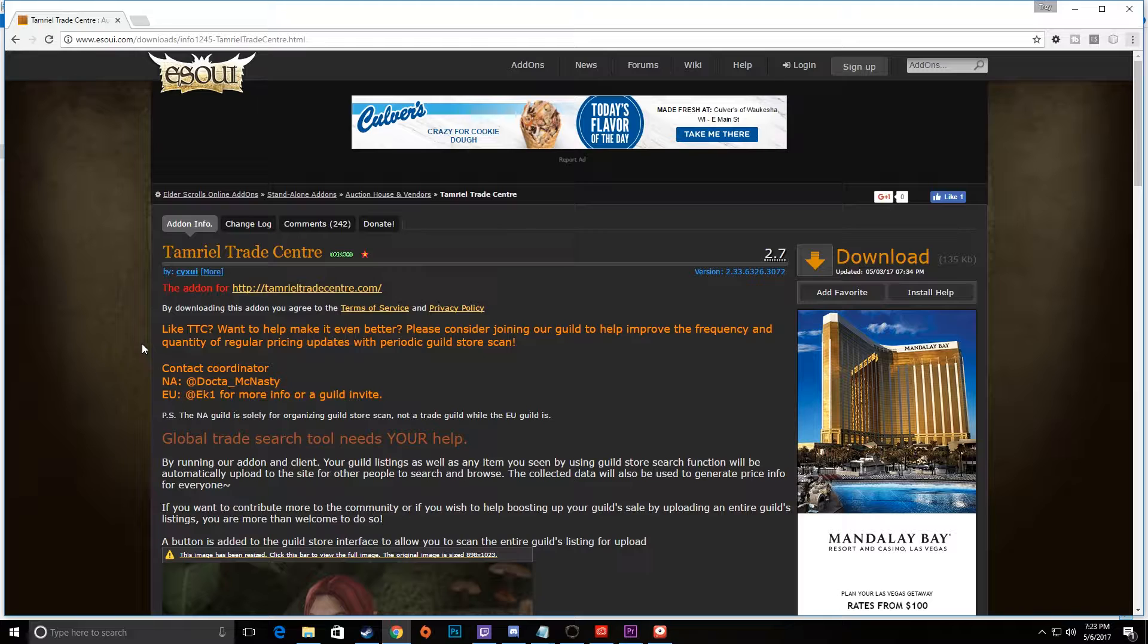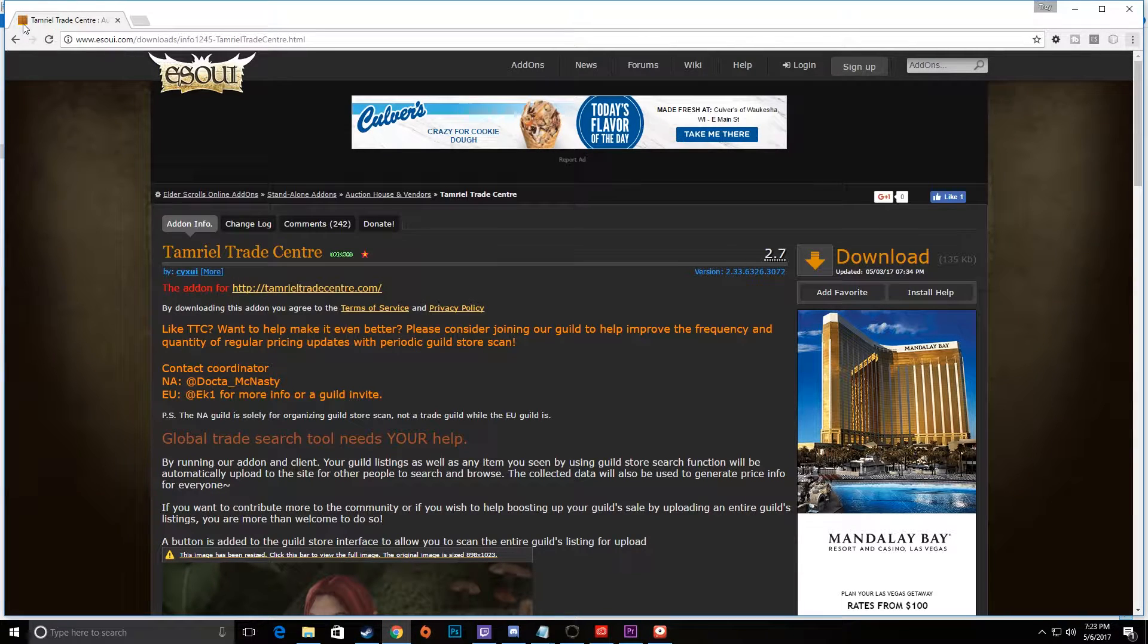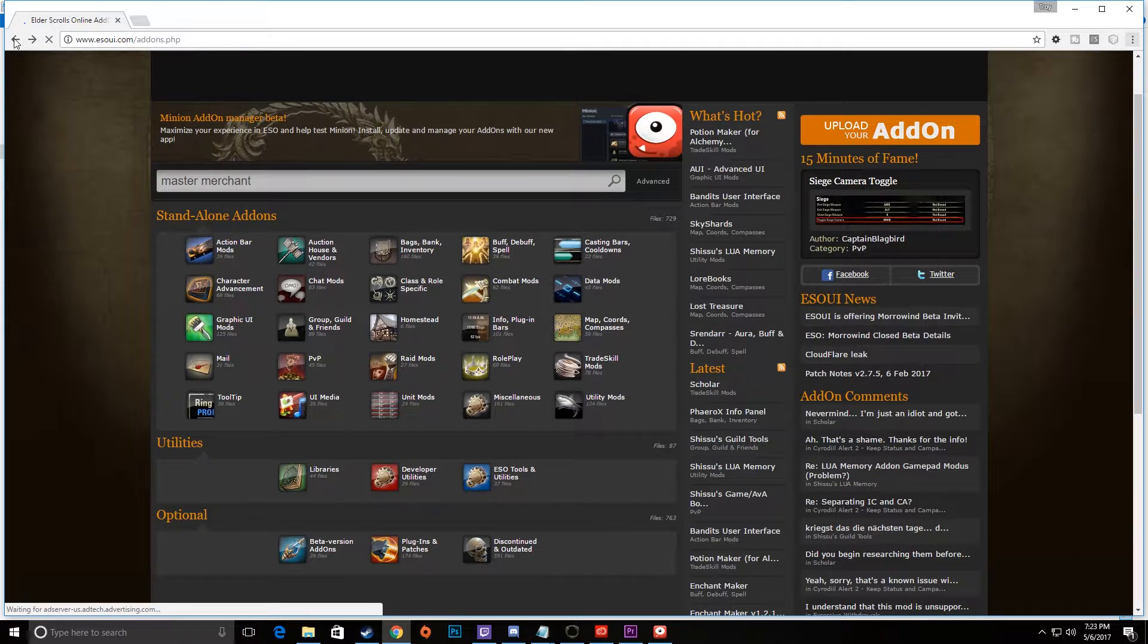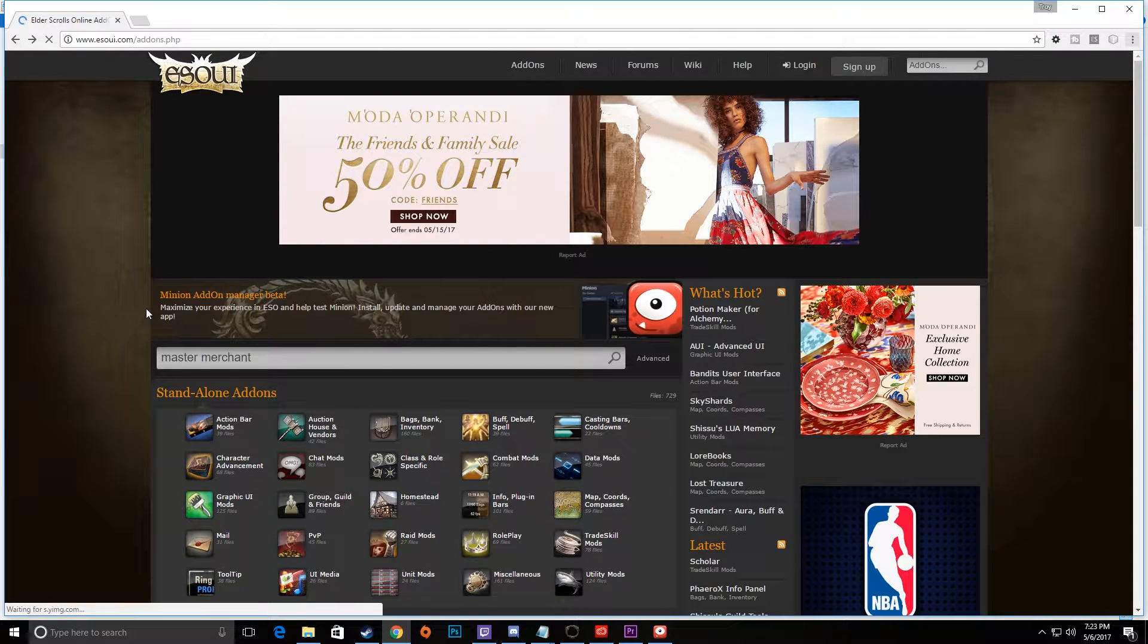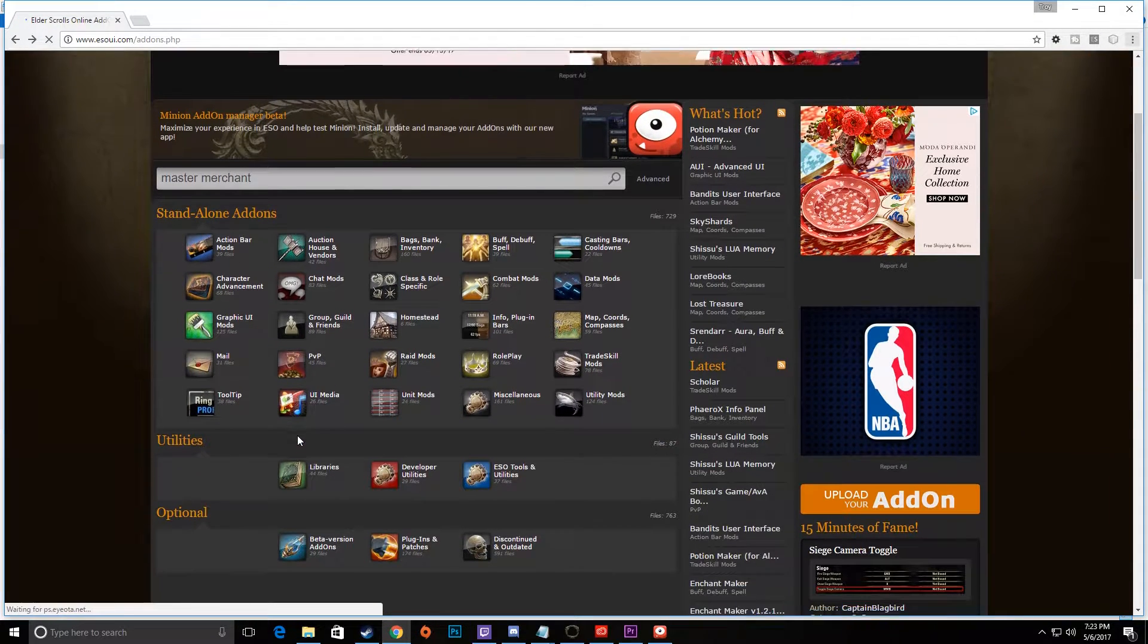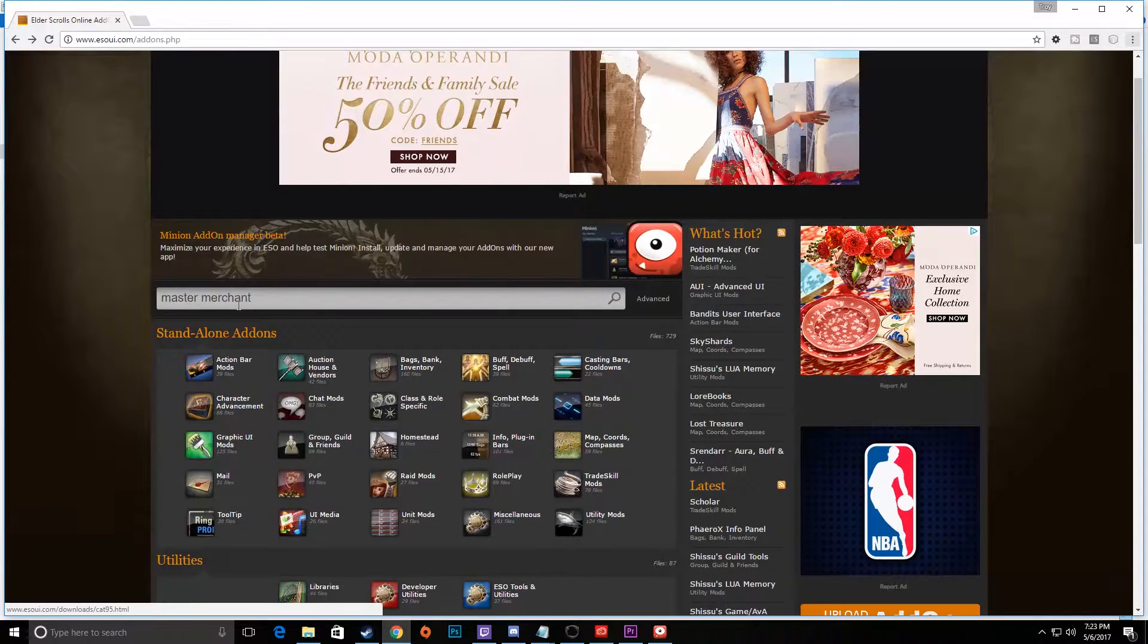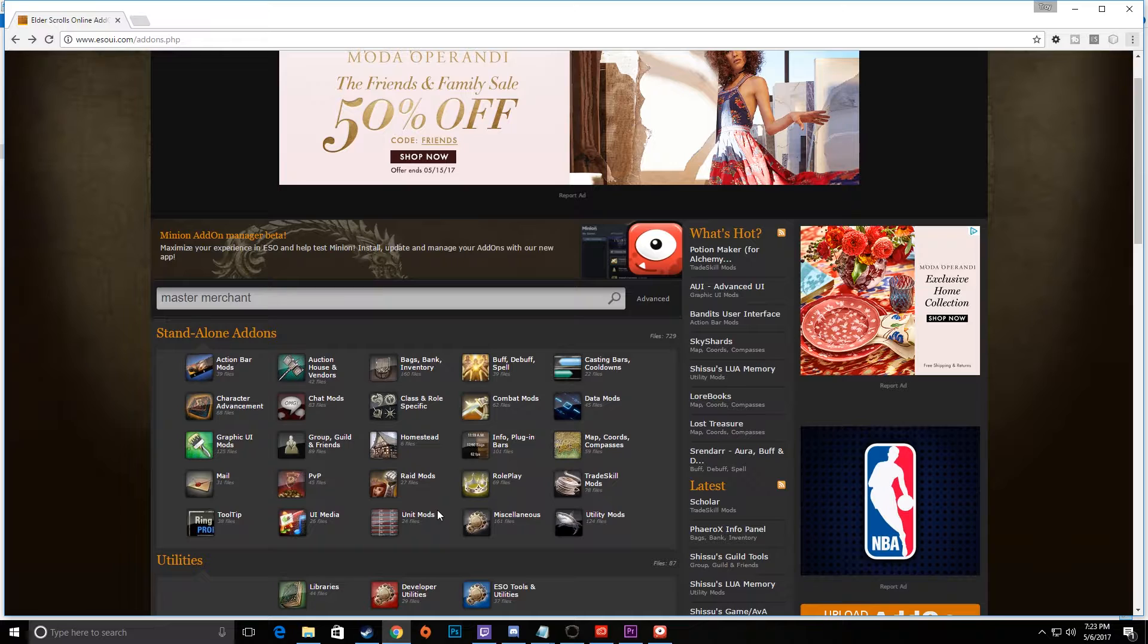That would be ESOUI.com and I'm actually not at the home page here. Here is the home page. So when you're at the home page here, you have a bunch of different categories to look for, or you can actually go ahead and search one manually.